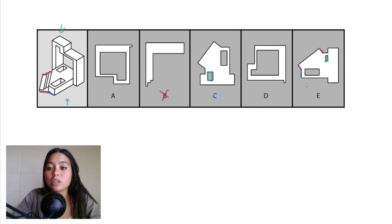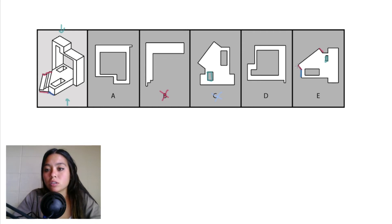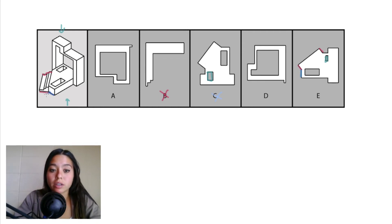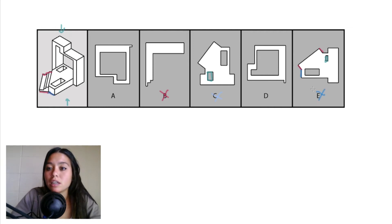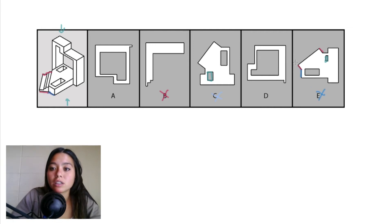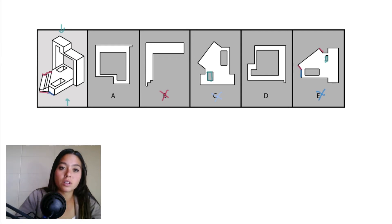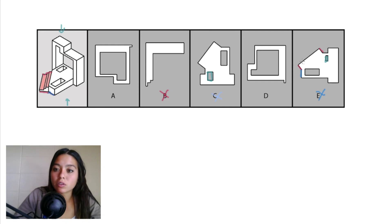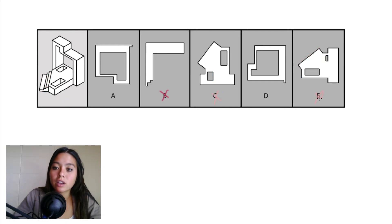So here in E, that pink length actually looks a little bit shorter than that blue length rather than a little bit longer like we have here in our object, so we can eliminate E since this pink length needs to be a little bit longer. So this section right here in pink in our object is actually sticking out a little bit further right here in answer choice E.